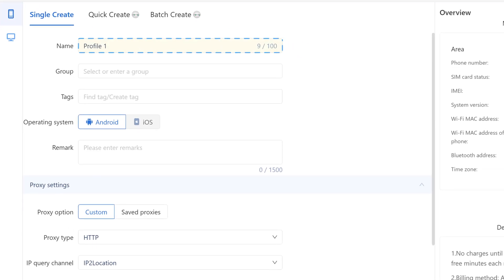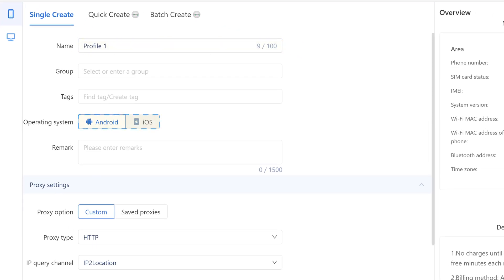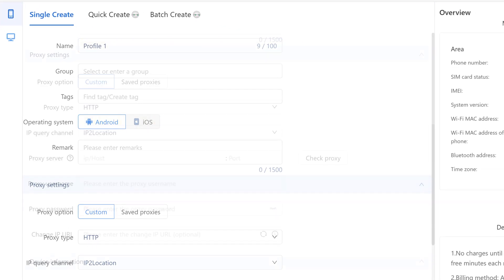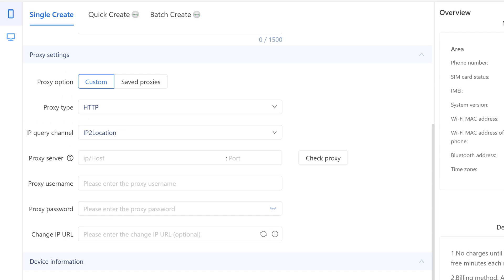Name your profile and choose an operating system. Next, scroll down to Proxy Settings. Make sure you've selected Custom.